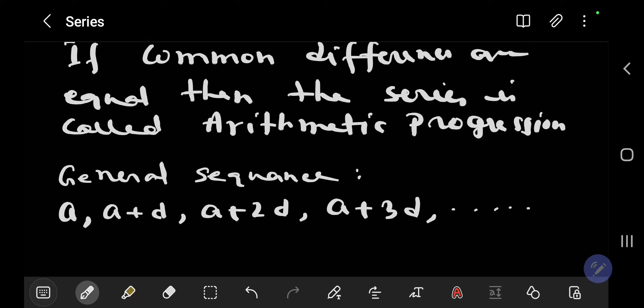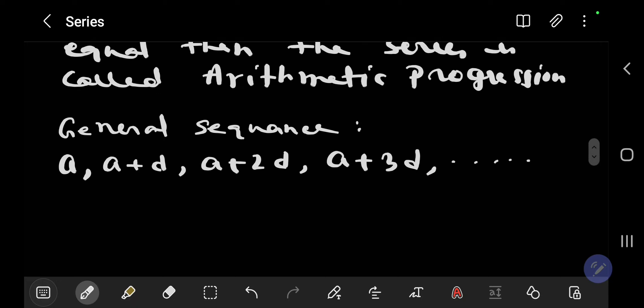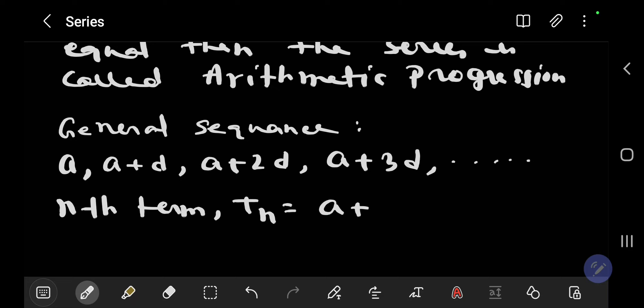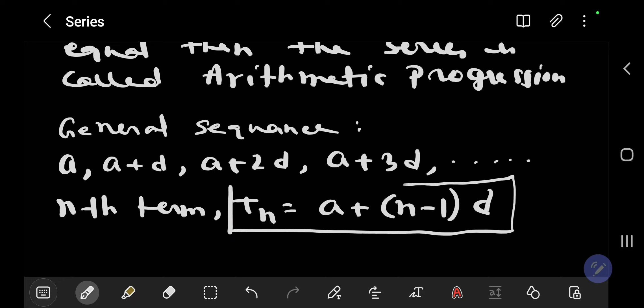The nth term is denoted by Tn = a + (n-1)d. This is the first formula required to solve arithmetic progression problems, and this general series is very important.